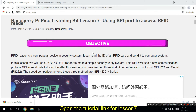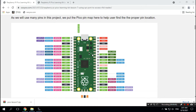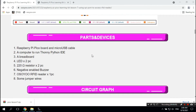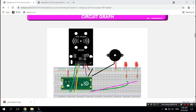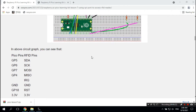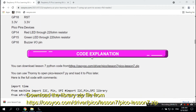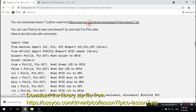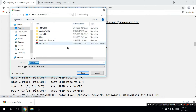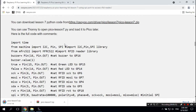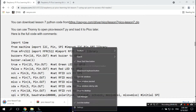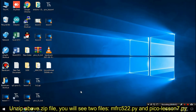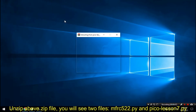Open the tutorial link for Lesson 7. Download the library zip file from https://osu.com/driver/pico/lesson7/pico_lesson7.zip. Unzip the zip file and you will see two files: mfrc522.py and pico_lesson7.py.